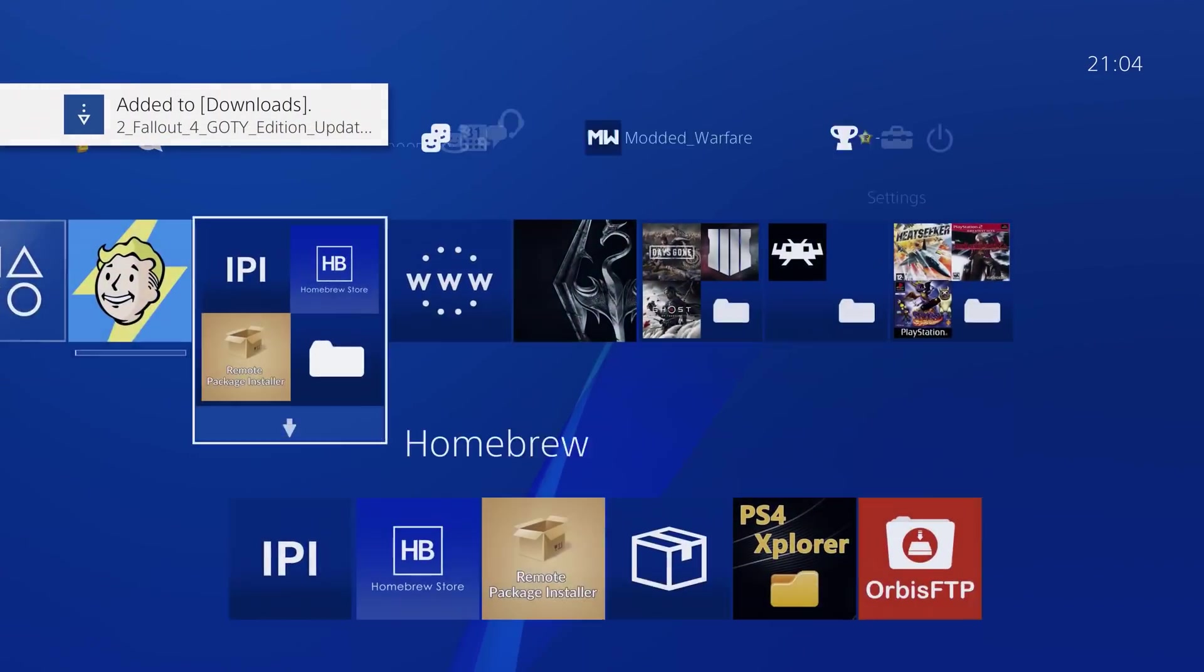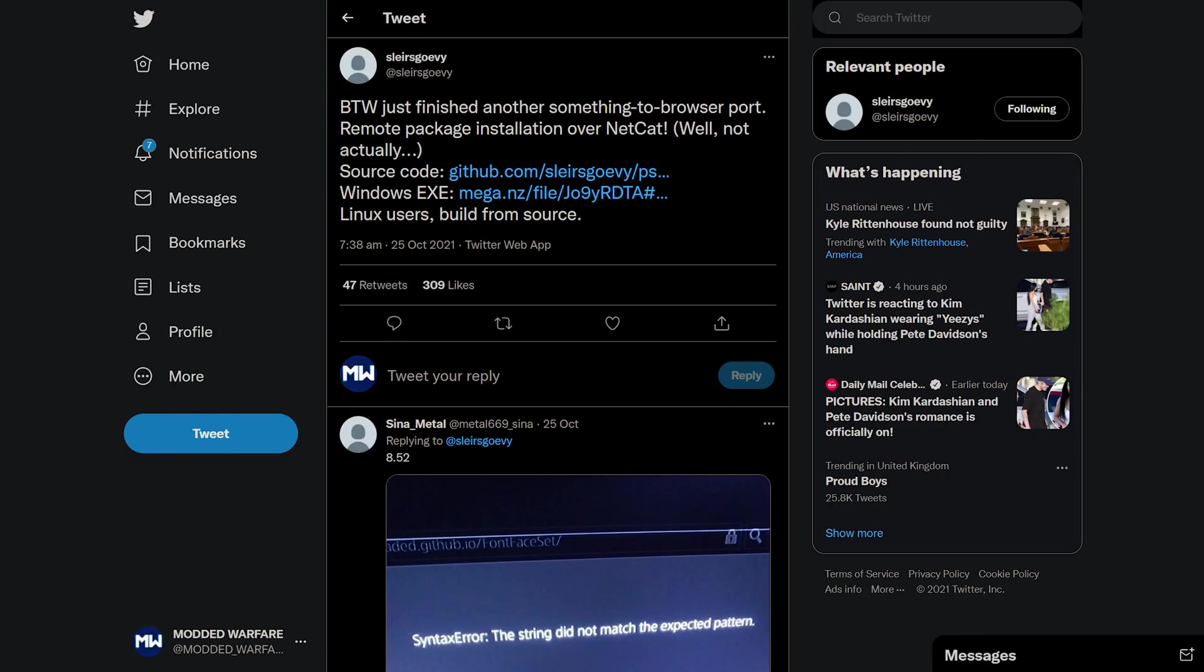So a few different ways there, but not long ago, SlayersGorvi came out with another method of installing package files, this time through a payload. So you send the package file as a payload and it will install on your PS4, which is kind of an interesting way of doing it.